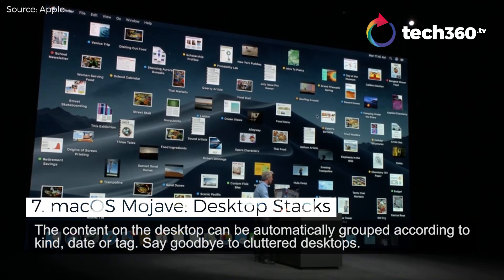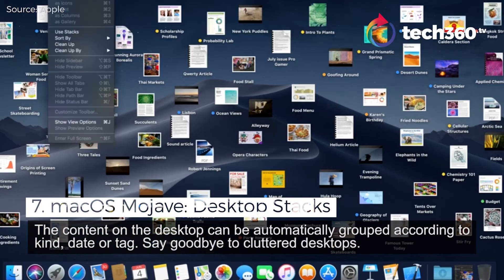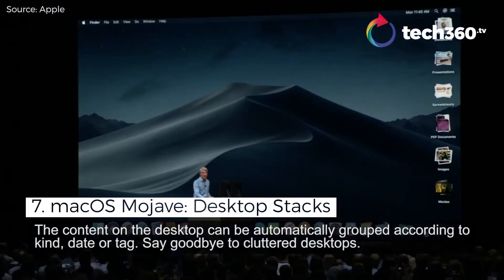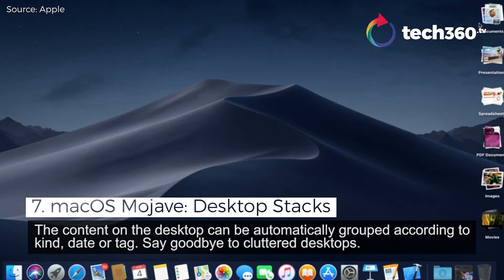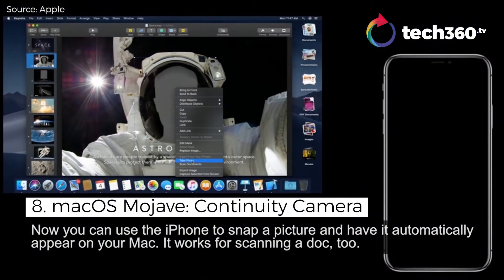Now in Mojave, we have a really great solution, and we call it Desktop Stacks. It can be arranged by kind, by date, or even by tag.